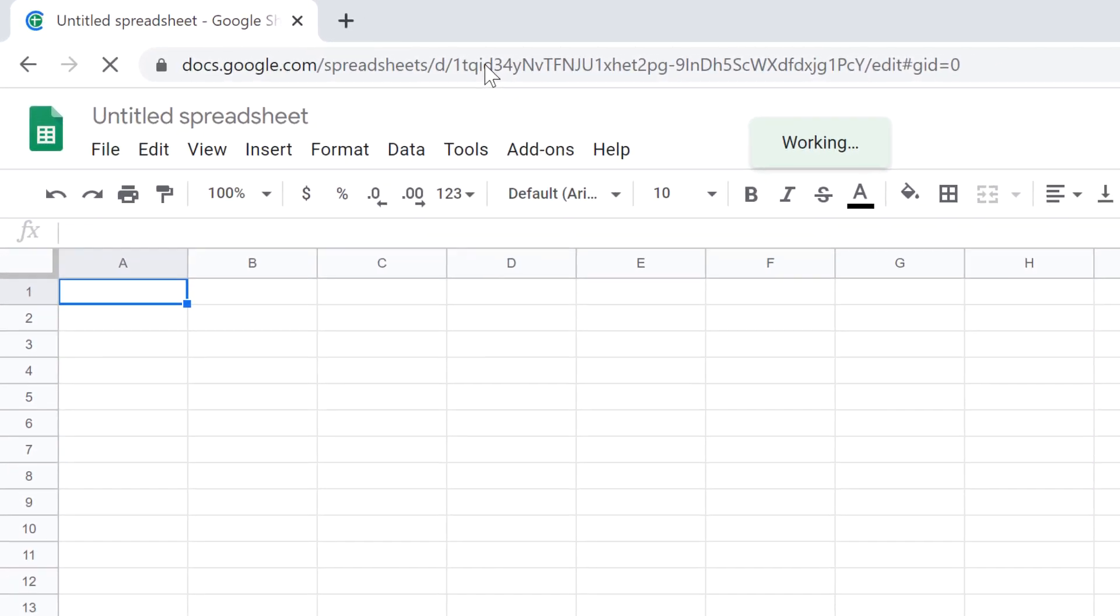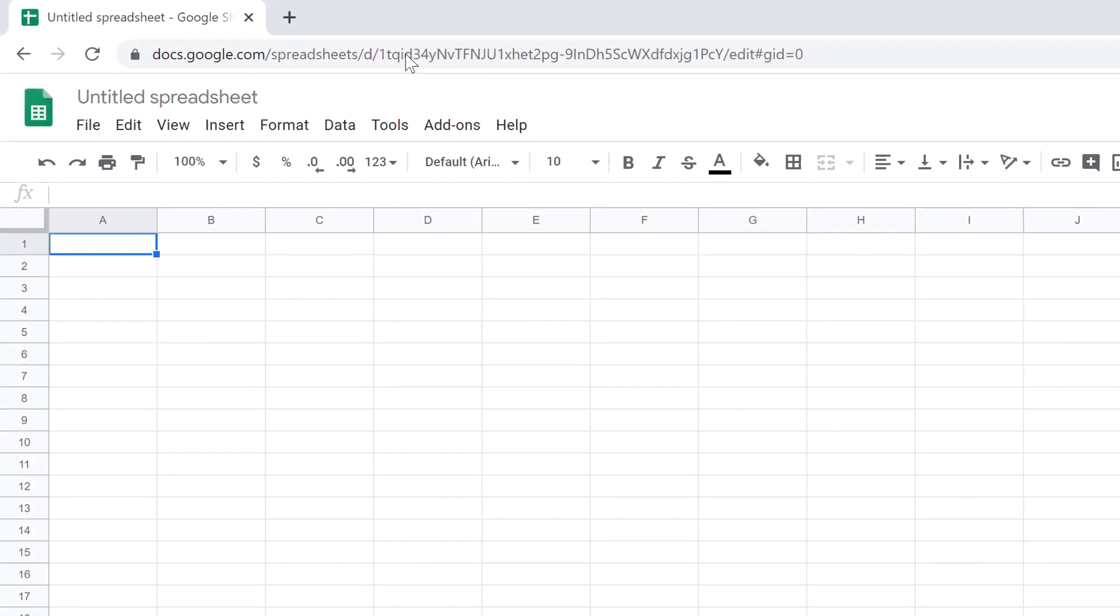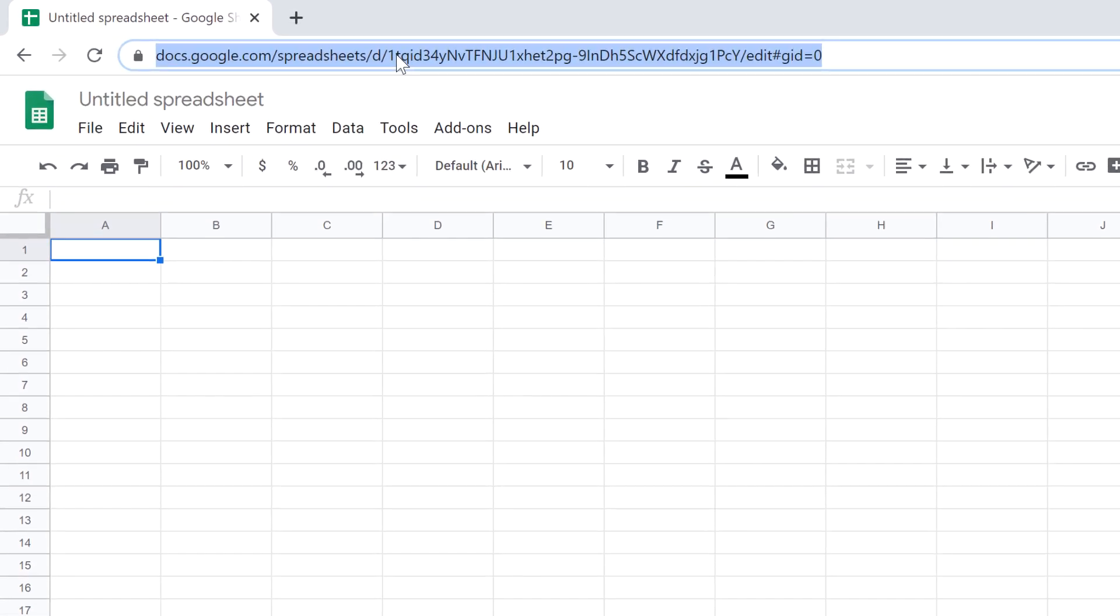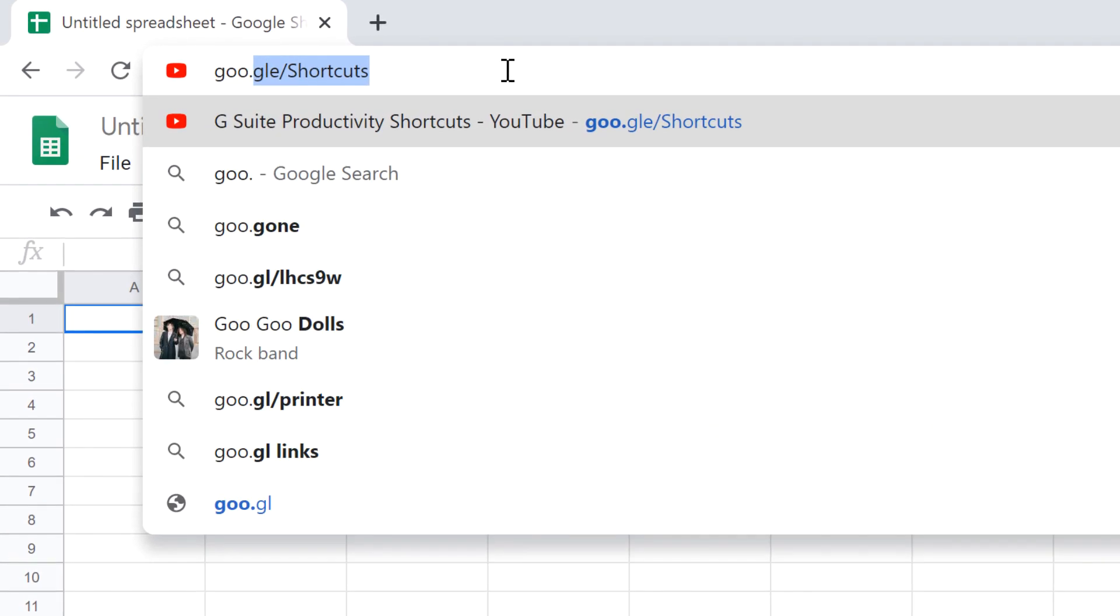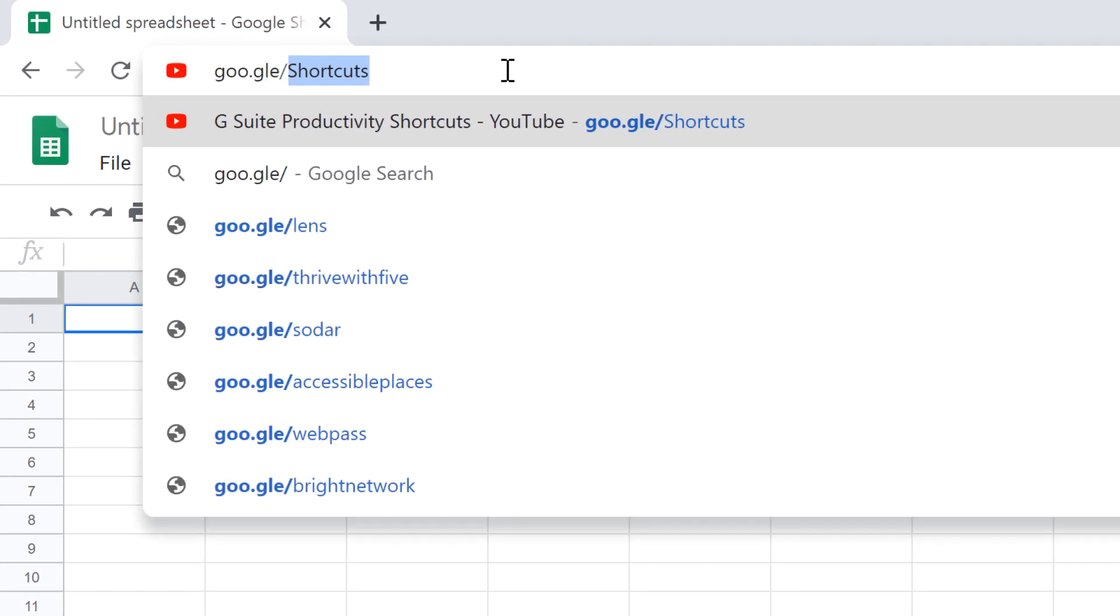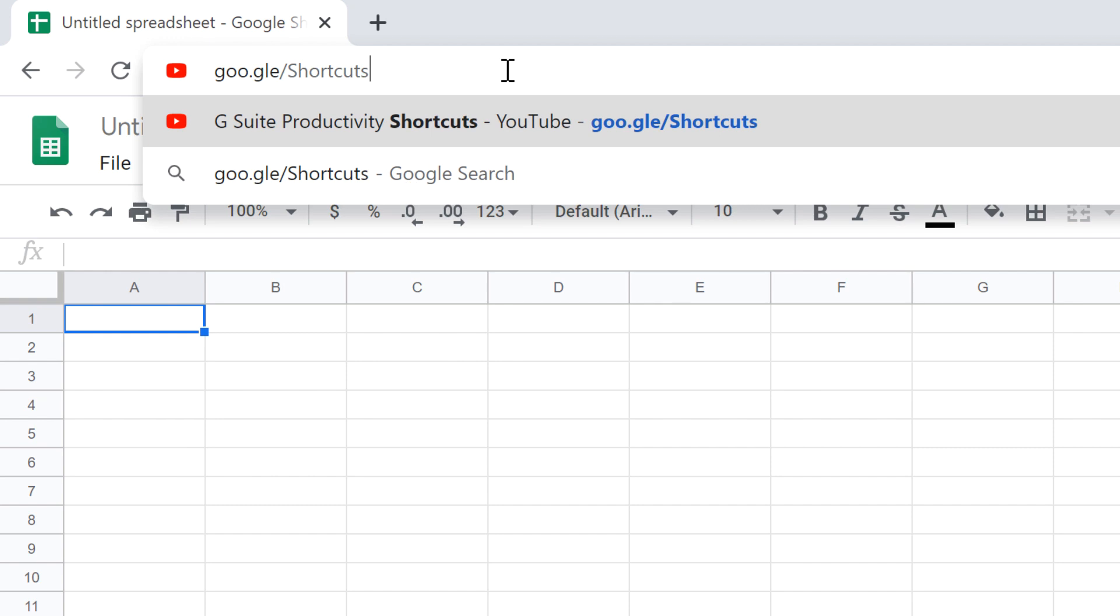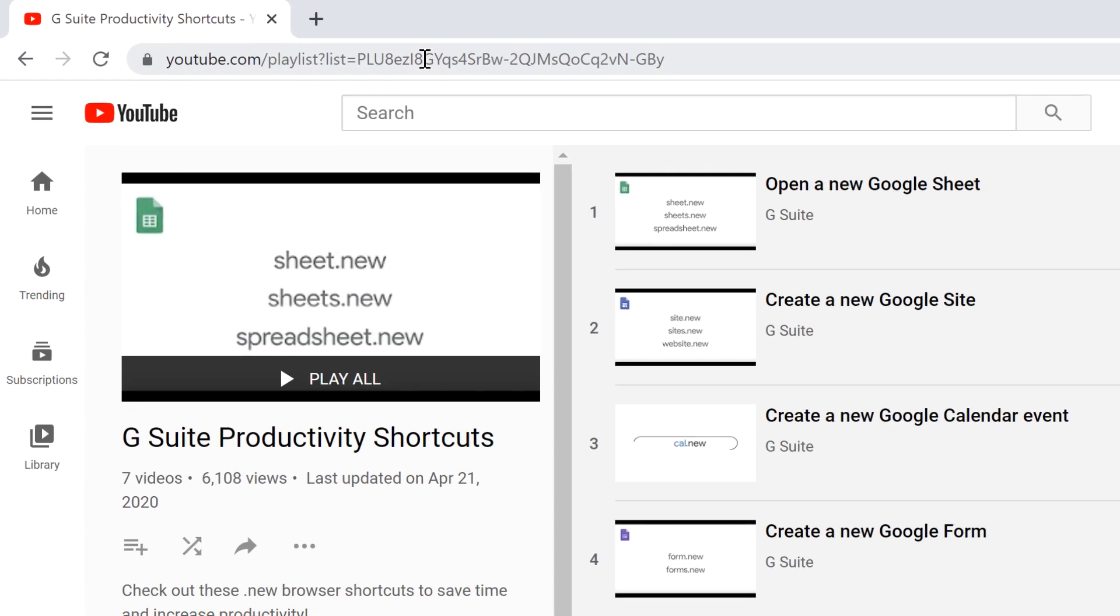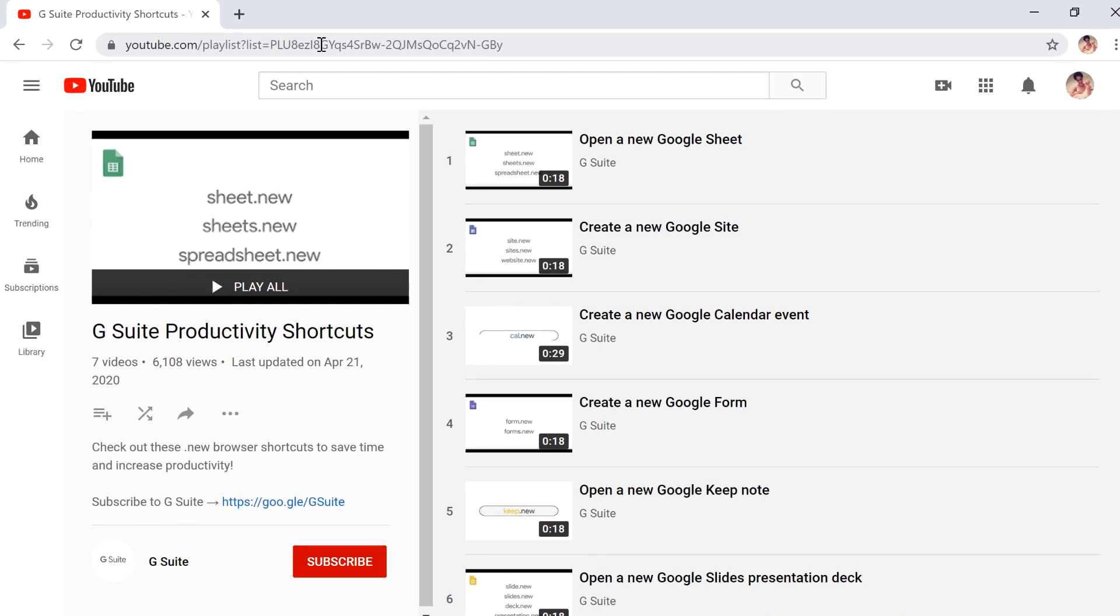Note that if you try to use these shortcuts while not signed in to your Google account, you will be directed to the sign-in page first. To find the full list of shortcuts, go to goo.gle slash Shortcuts with a capital S. Here you can find all of the available shortcuts.